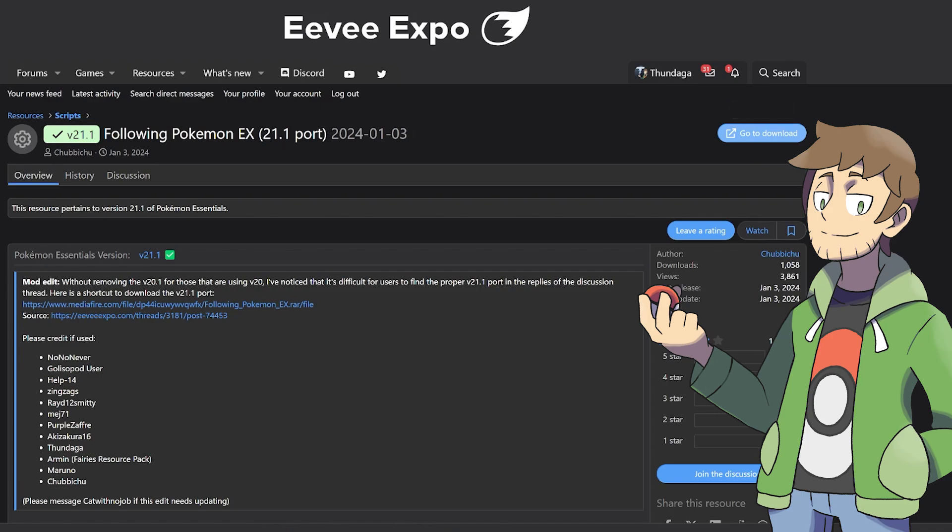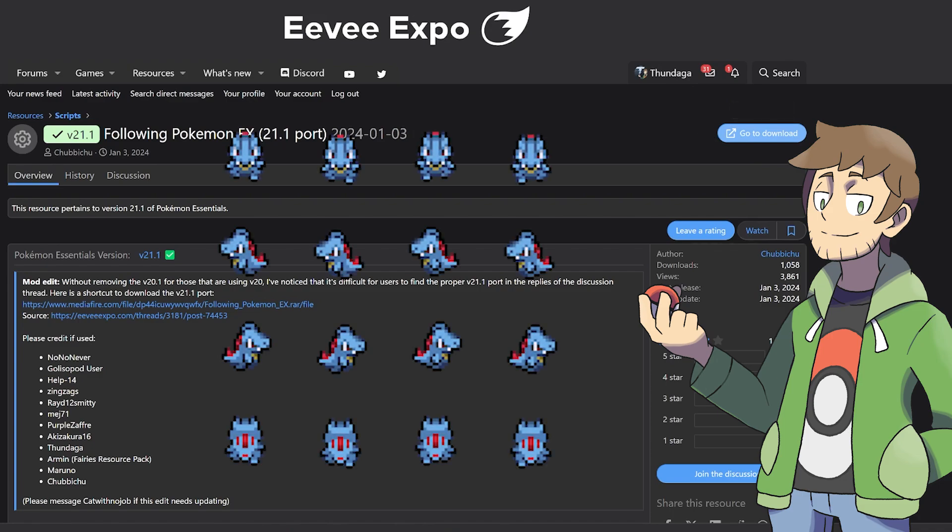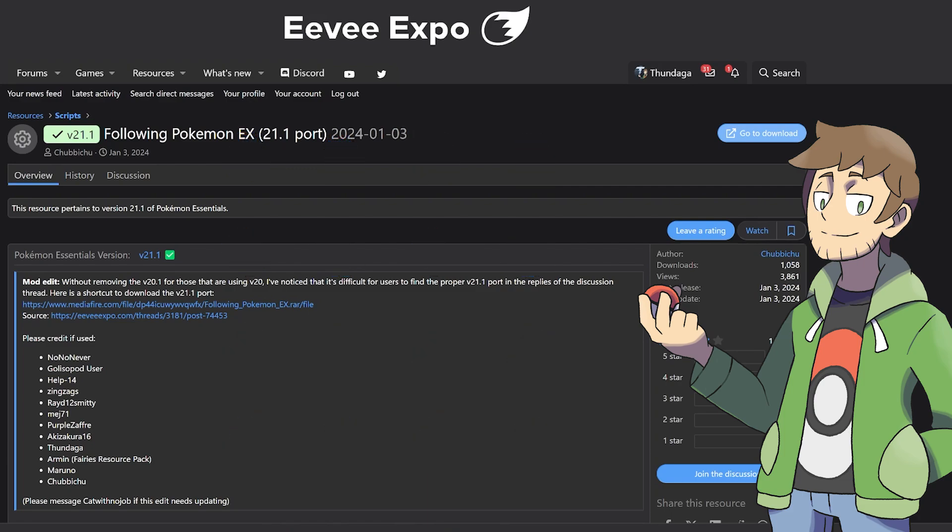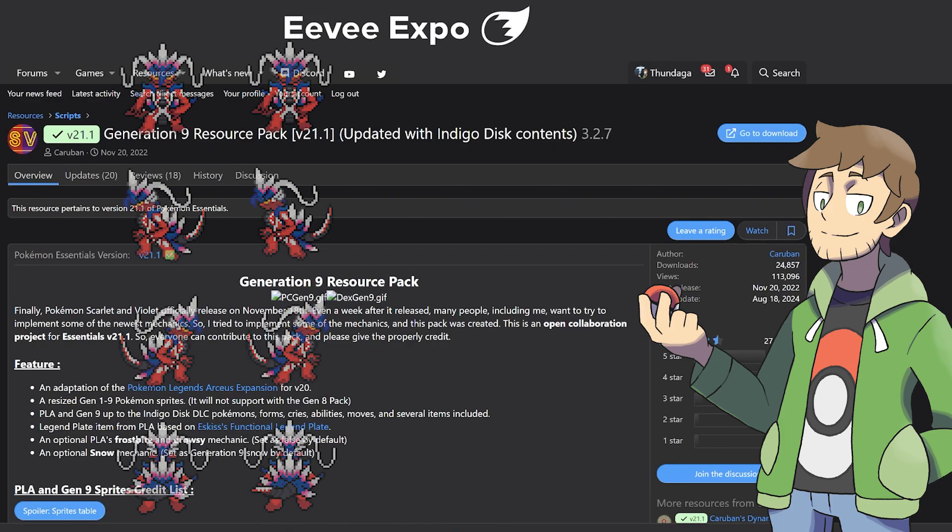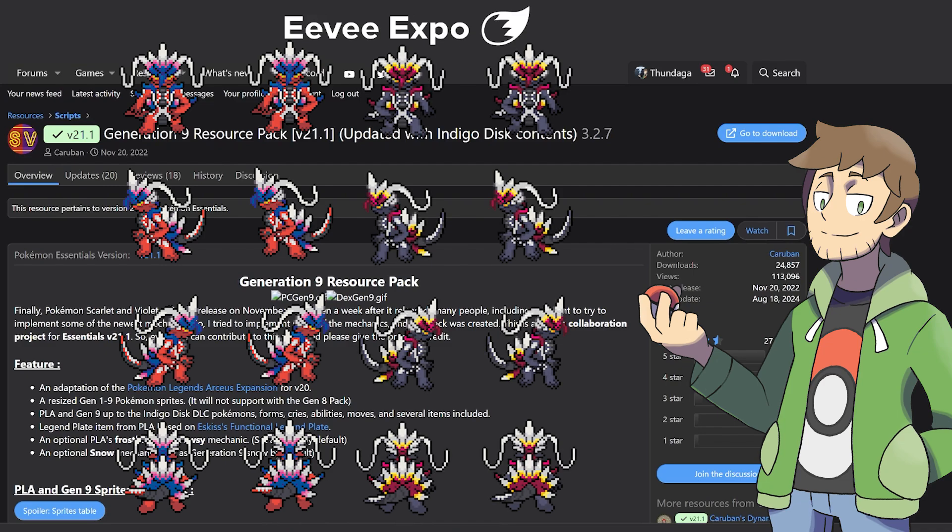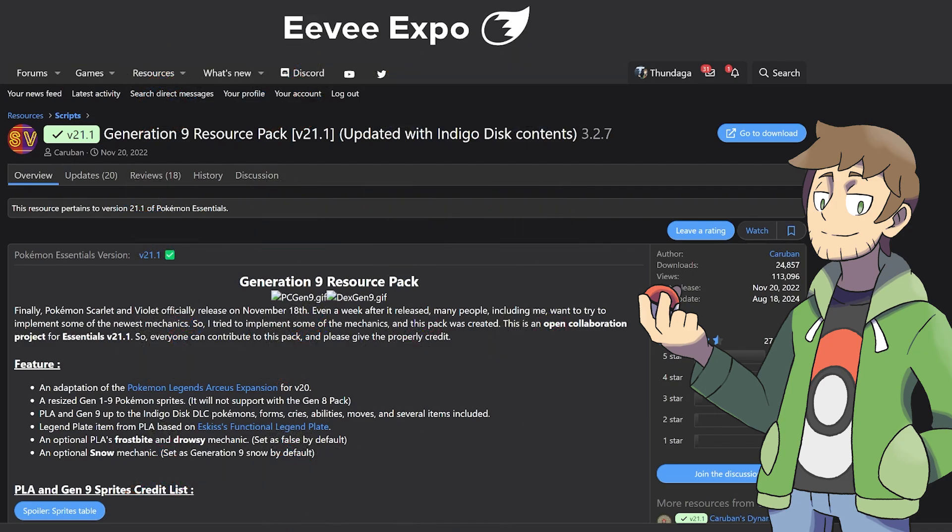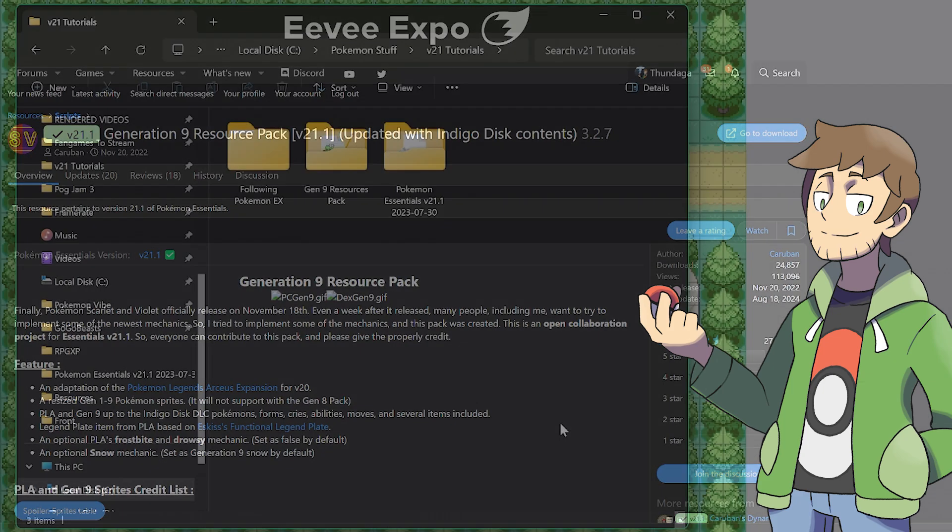The second thing that we need is all the following Pokemon sprites, and funnily enough, I would actually recommend downloading the Gen 9 Resources Pack here, which we covered in the last quick tutorial. The Gen 9 Resources Pack includes the following sprites for all Pokemon up to Generation 9, both Standard and Shiny. The download links for both of these plugins will be in the video description as well. And as a reminder, be sure to properly credit all resource creators.